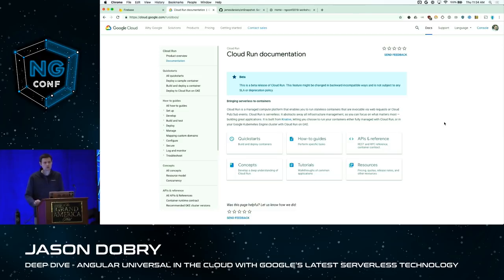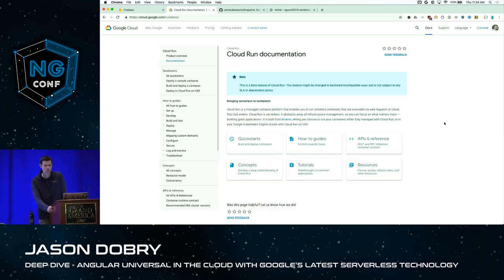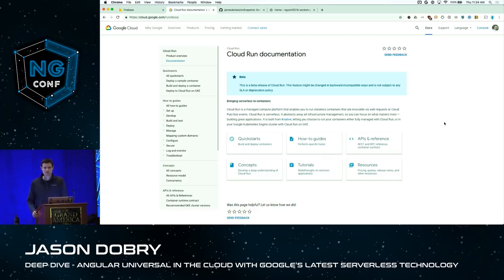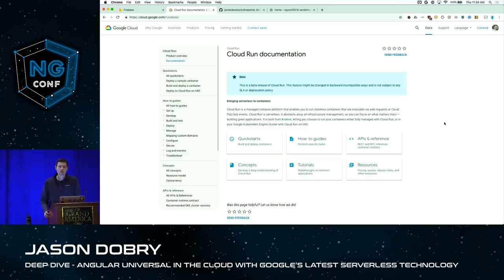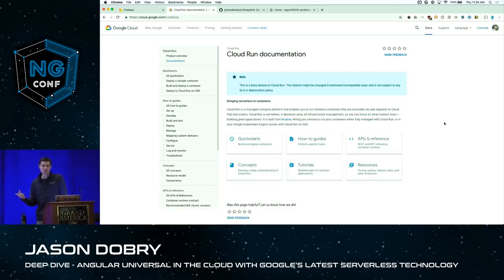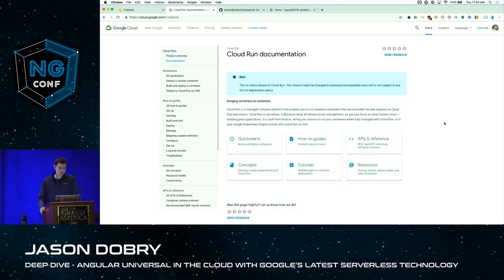A brand new product that Google Cloud just announced is called Google Cloud Run. Cloud Run is a hosted version of Knative, which is an open source specification for running stateless container-based workloads. Kubernetes is an open source container orchestration platform, and Knative is made to run on Kubernetes for stateless workloads. You have a Docker image, it's stateless, you deploy it, scale it on Kubernetes, and send HTTP requests to it. Cloud Run is the hosted version of this.